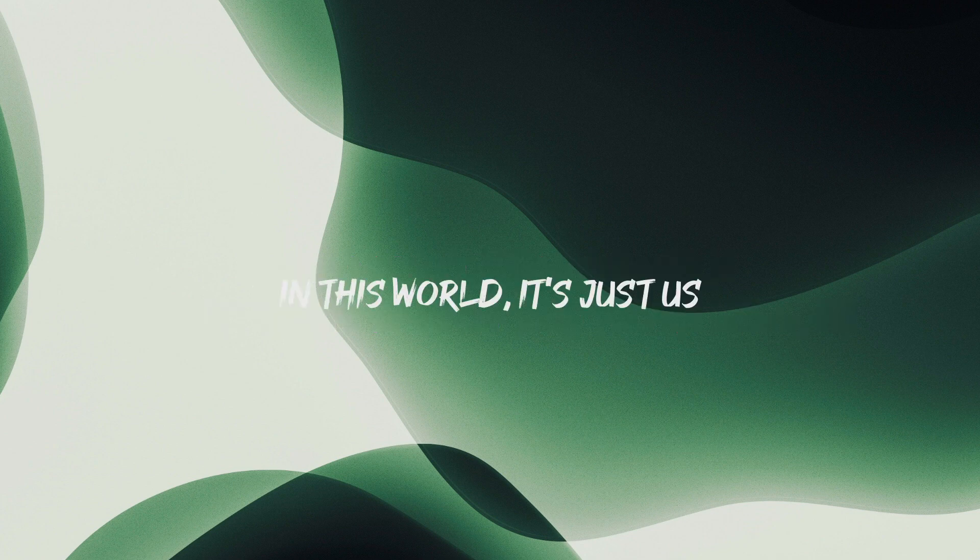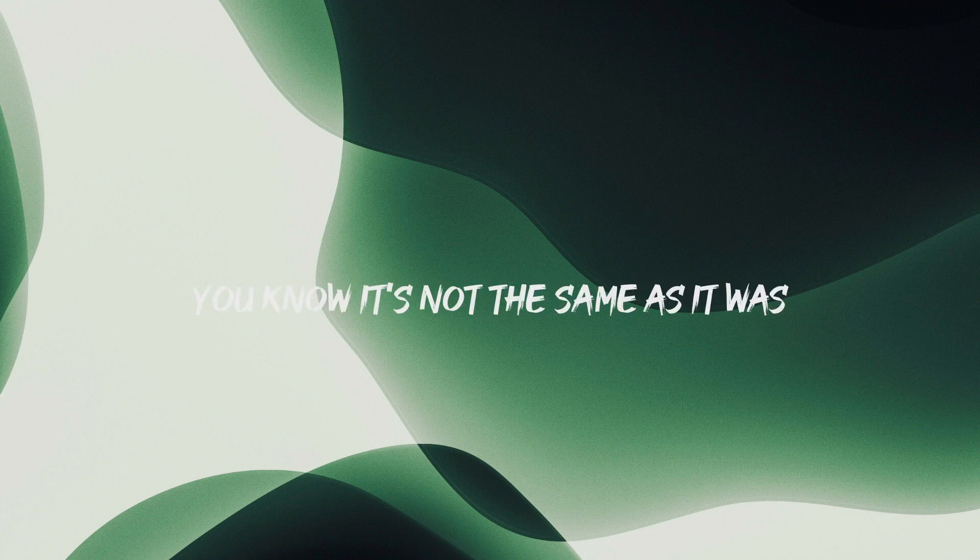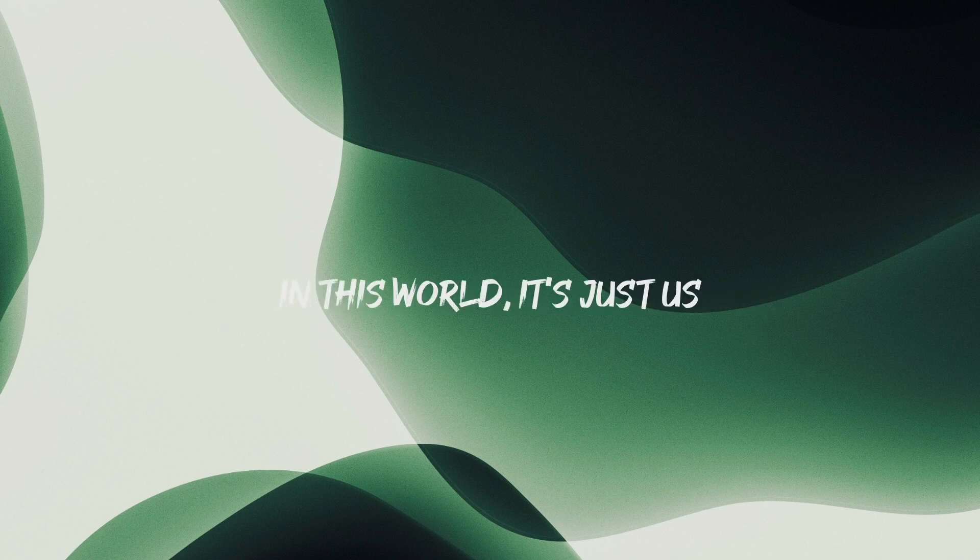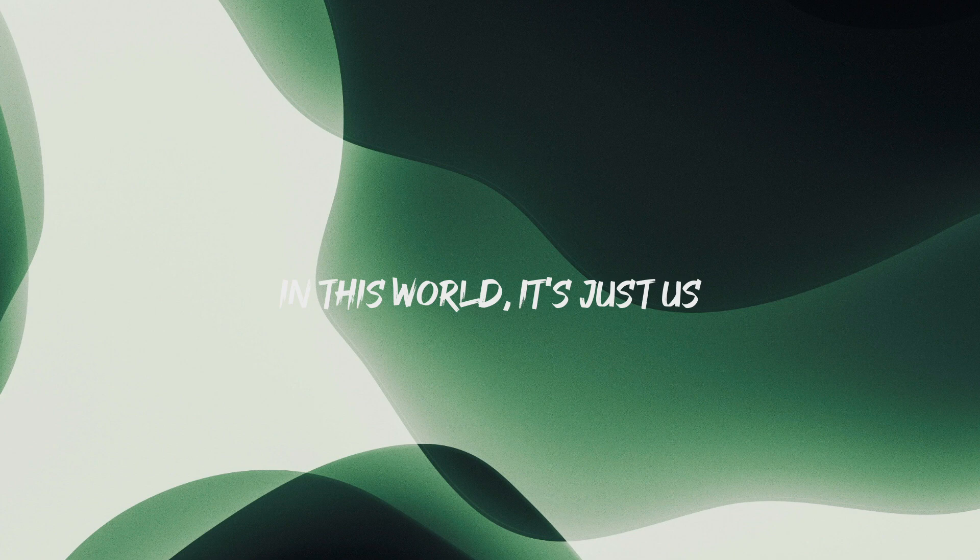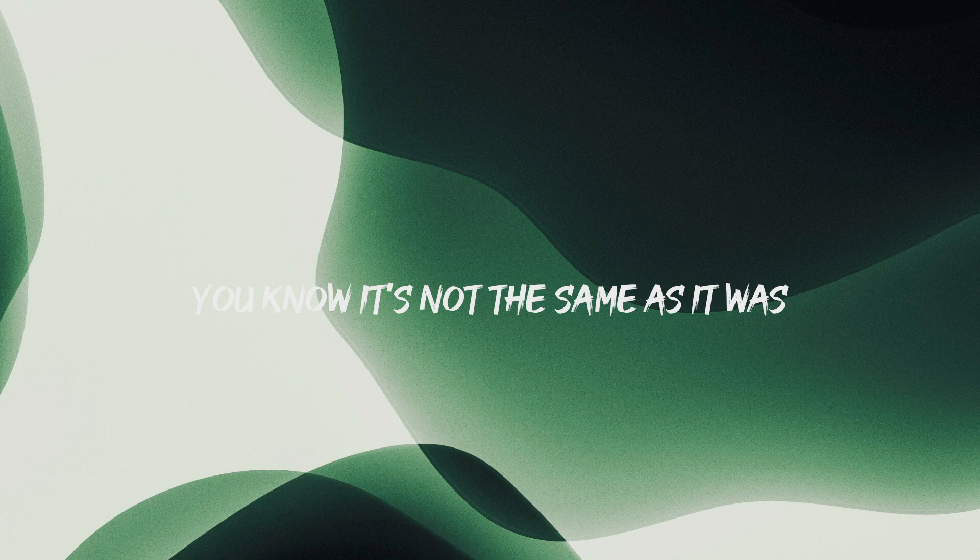Oh-oh, in this world, it's just us, you know, it's not the same as it was, in this world, it's just us.